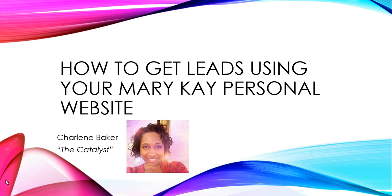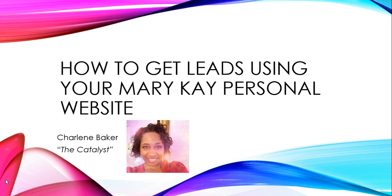I want to share how easy it is to begin to build your list or generate leads using your Mary Kay website. As these leads come in, they're automatically connected to your back office. It goes directly to your Mary Kay InTouch, where the company will actually send your leads newsletters or email messages on a consistent basis.